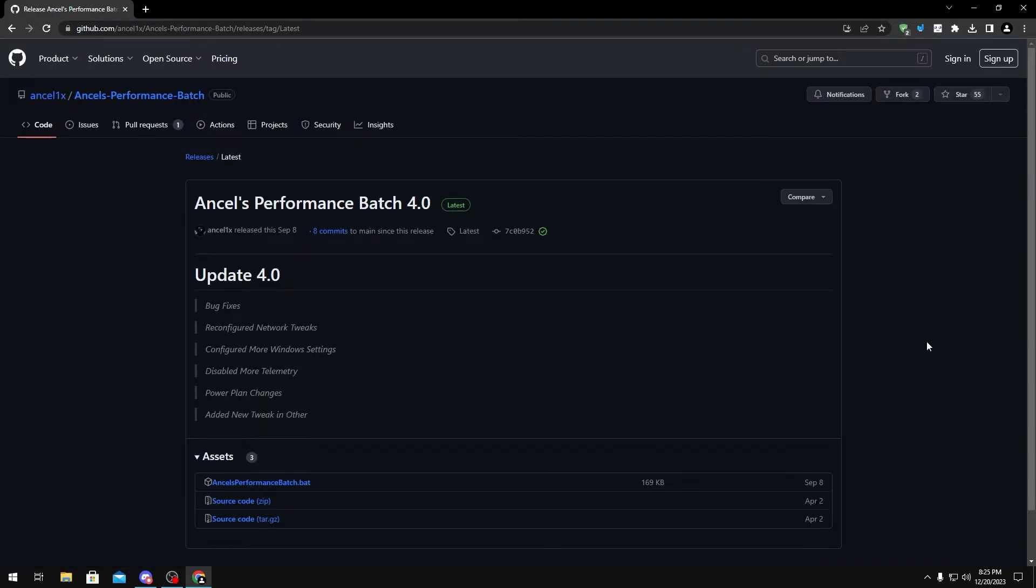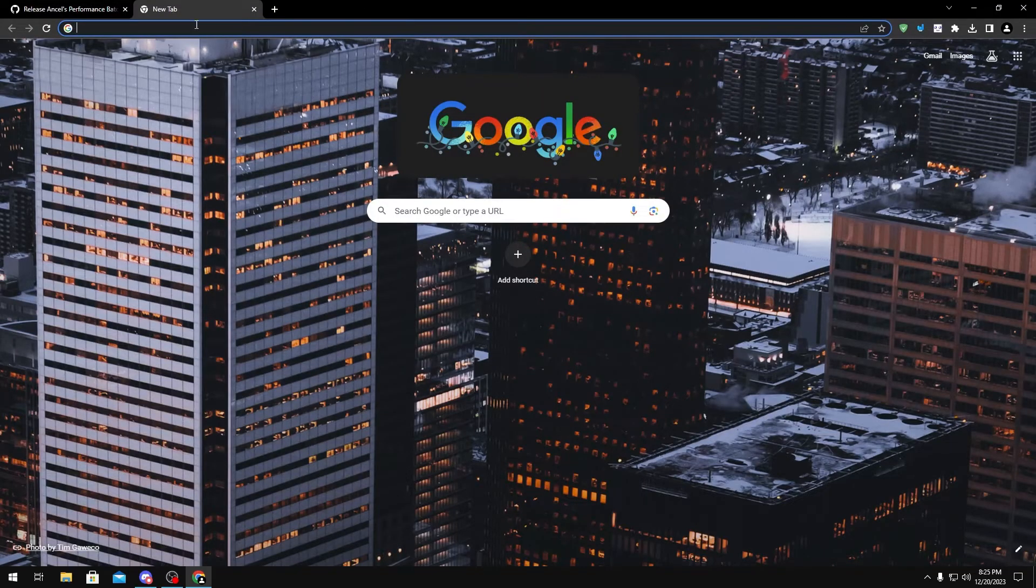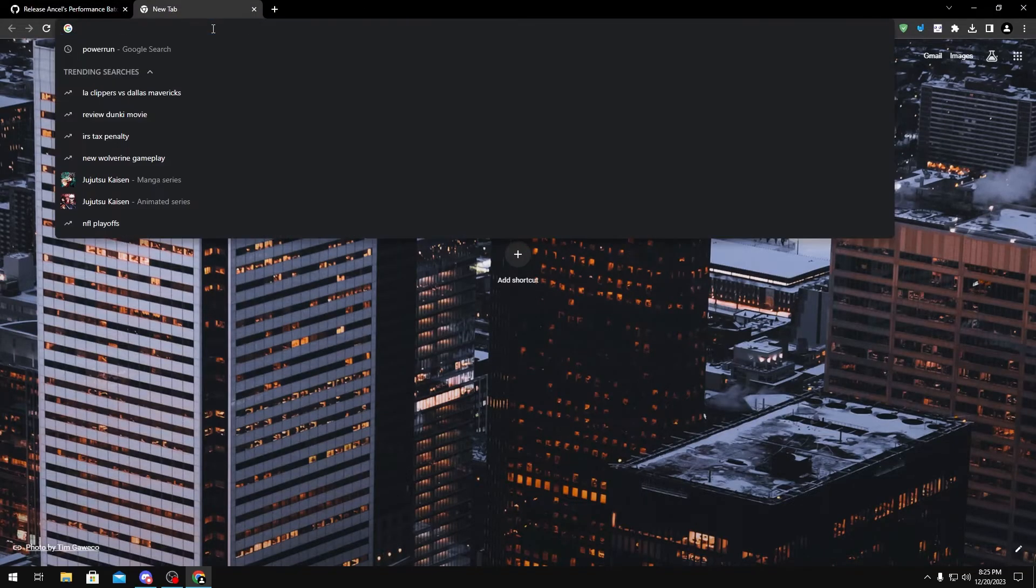So one thing about this optimization tool is you can't just run it as administrator, otherwise all the tweaks won't be applied properly. You have to use something like Power Run or NSudo to make sure that the tool gets run with the highest permissions.